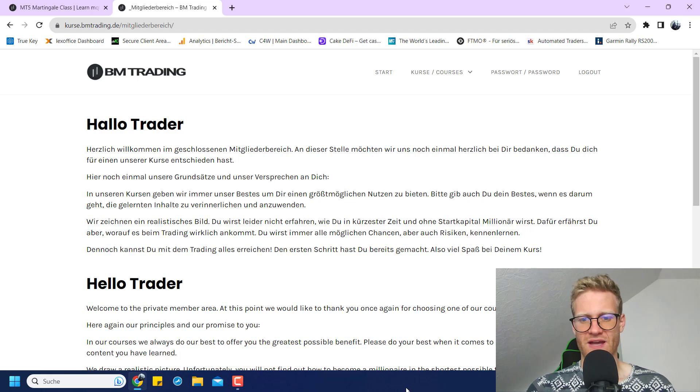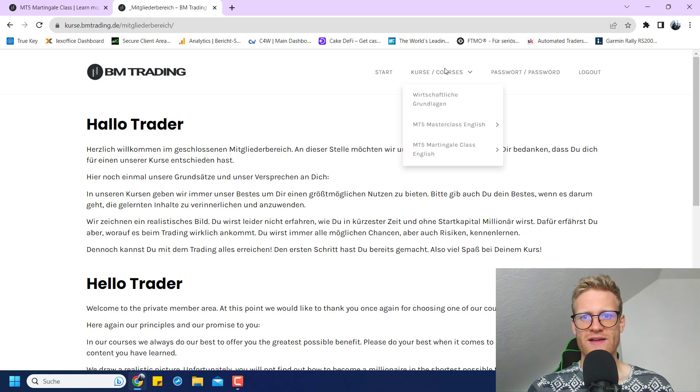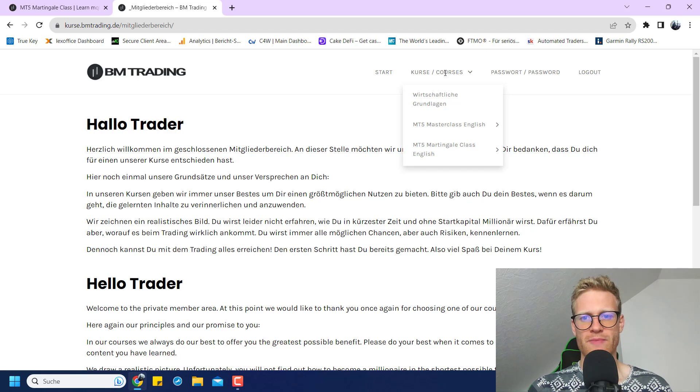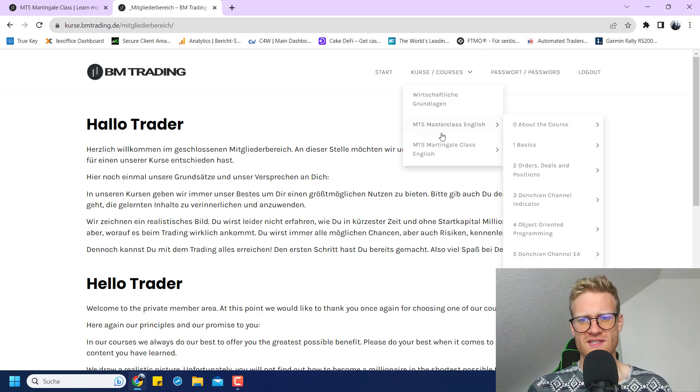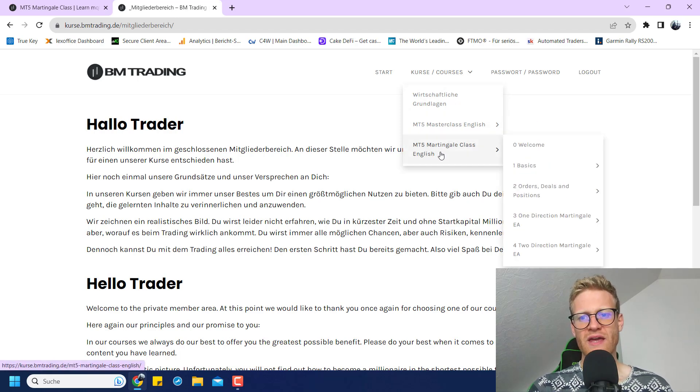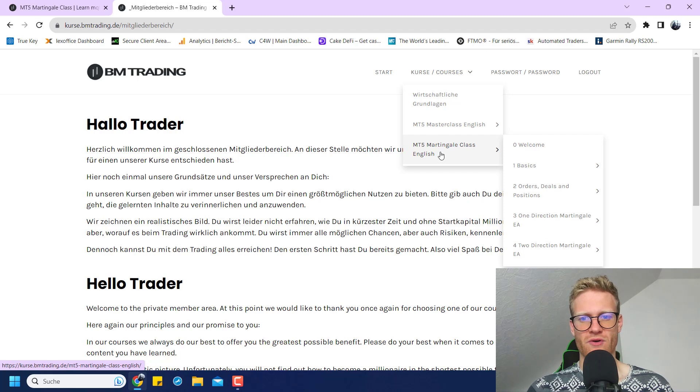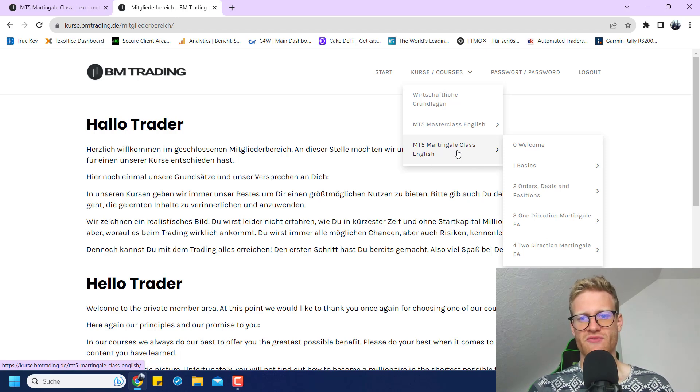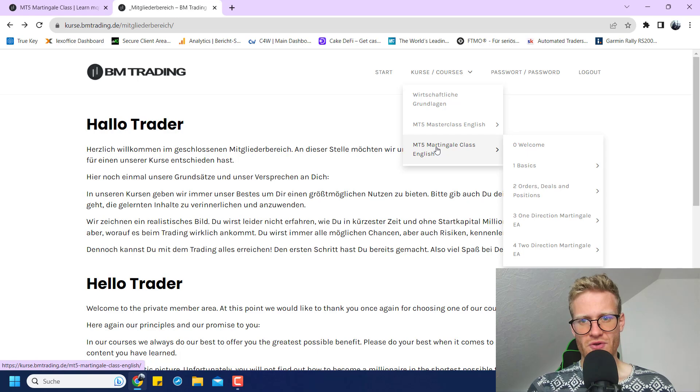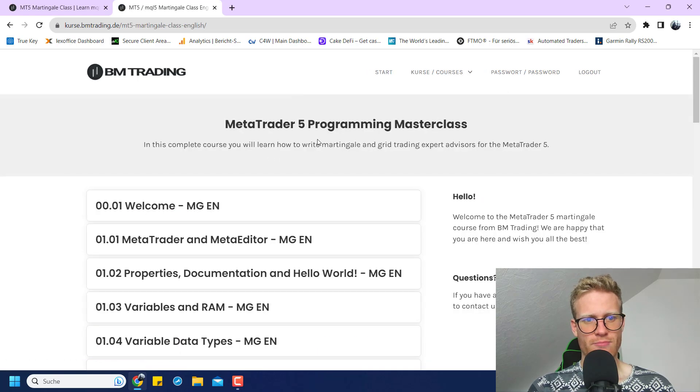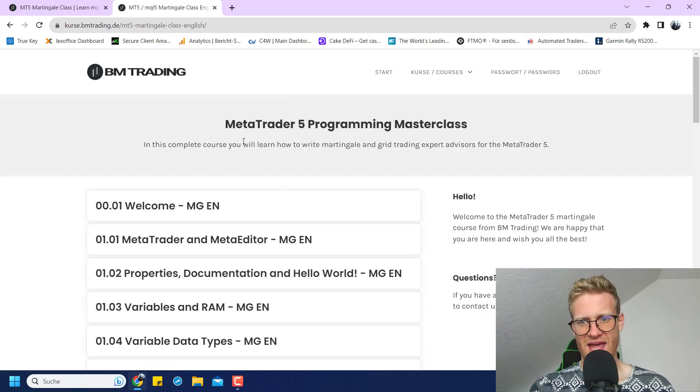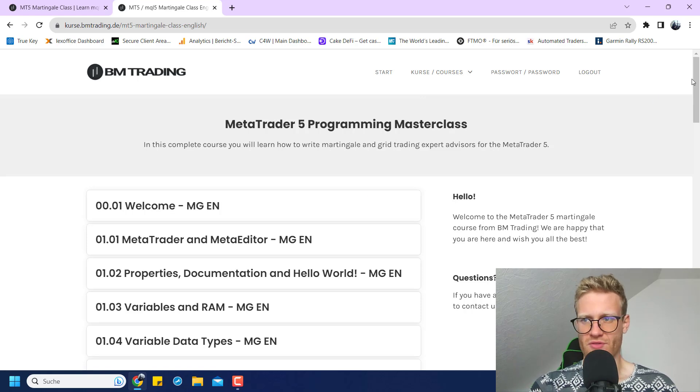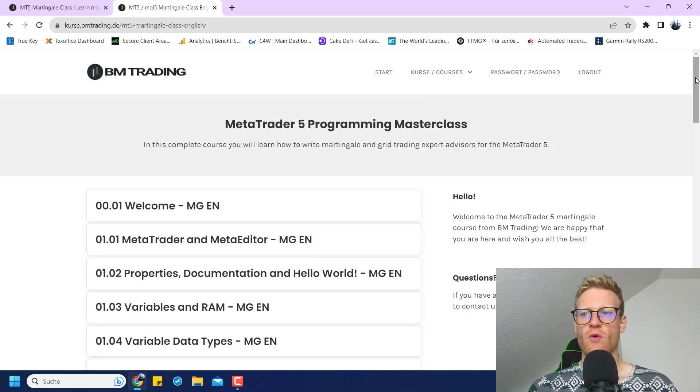This is just a little welcome, and then here in the upper right corner you will find the menu with the courses. After enrolling for this Martingale class, you will find it up here. If you click on this, you will see the complete content list, and I will show you the content in this video so you know exactly what you can expect.